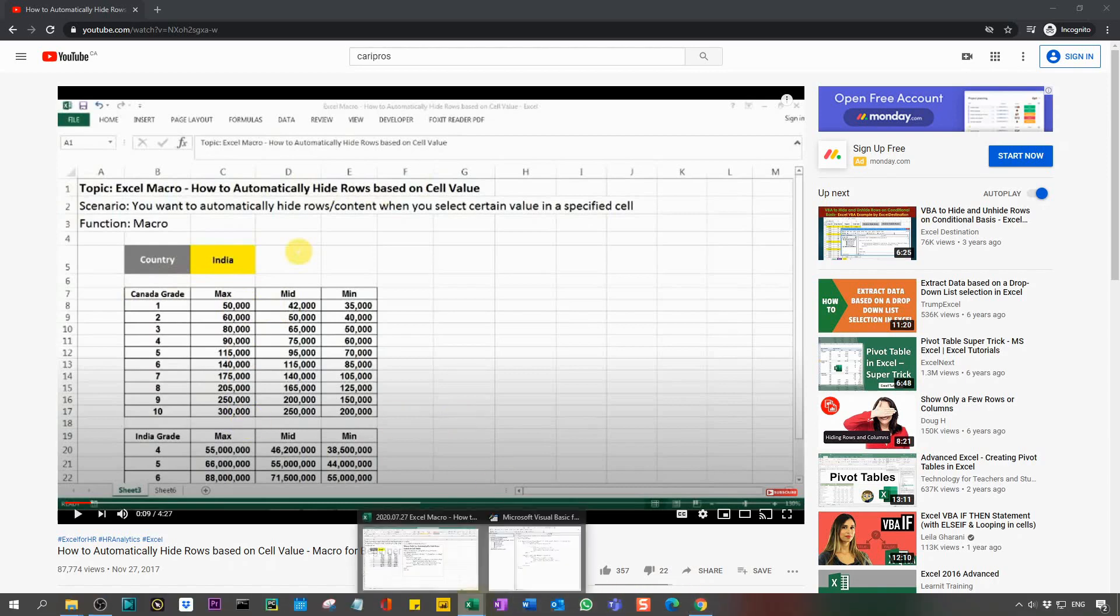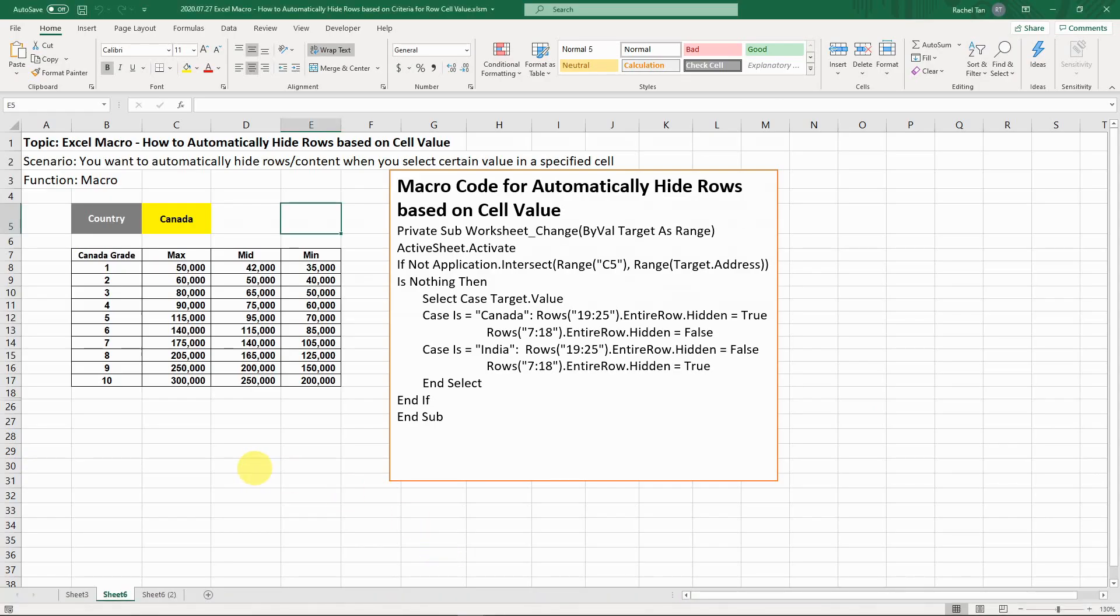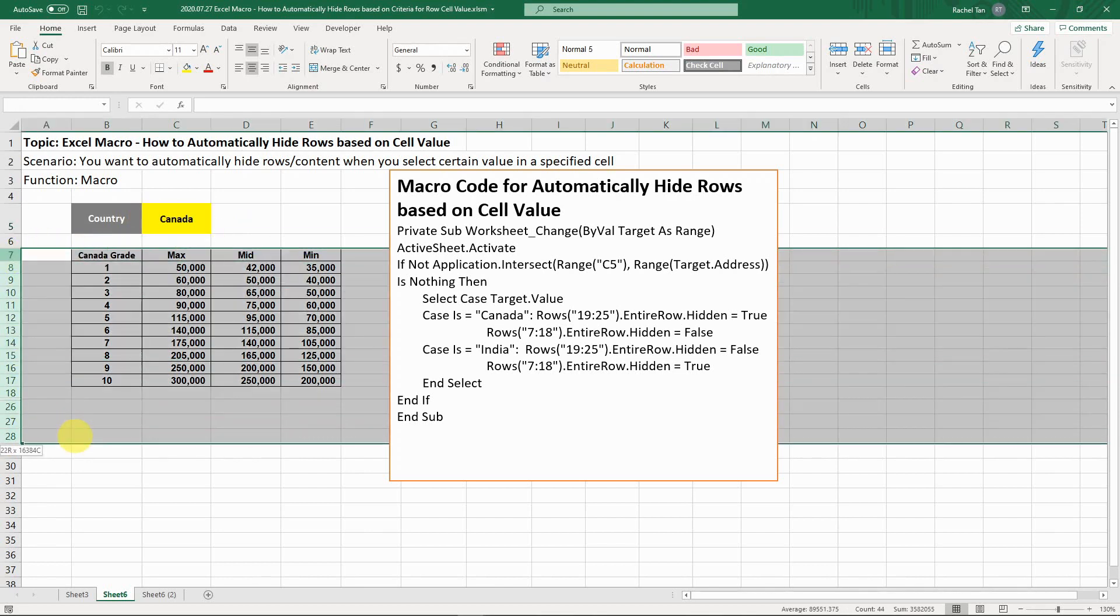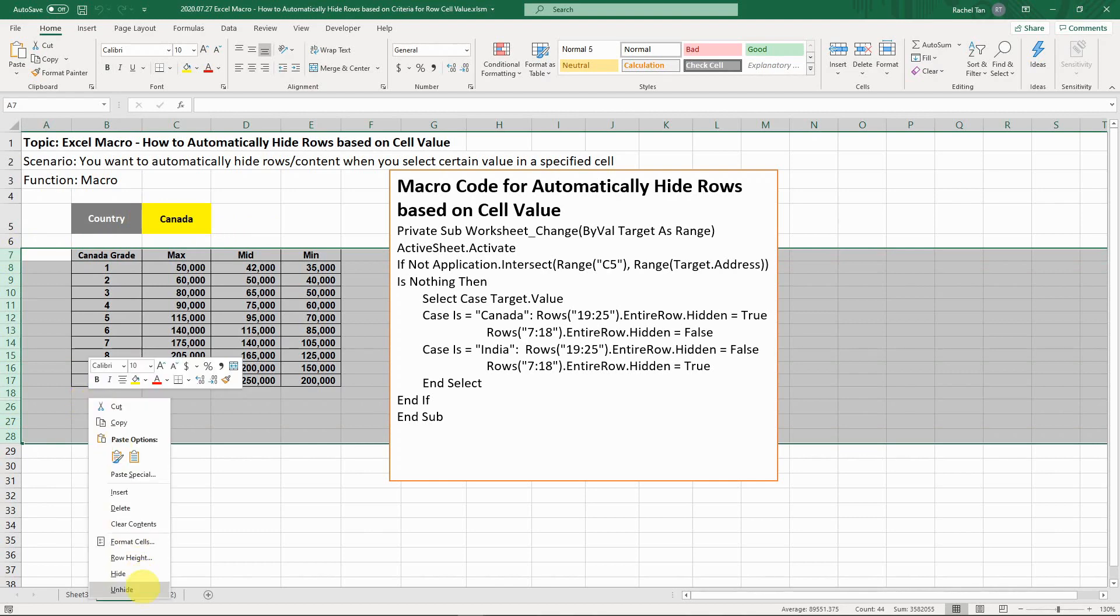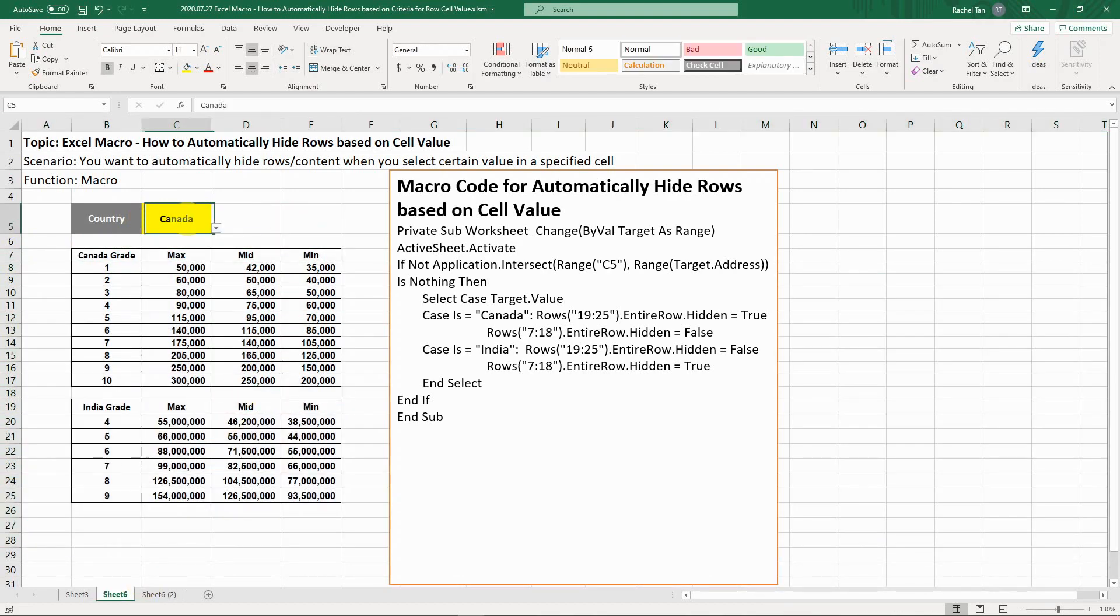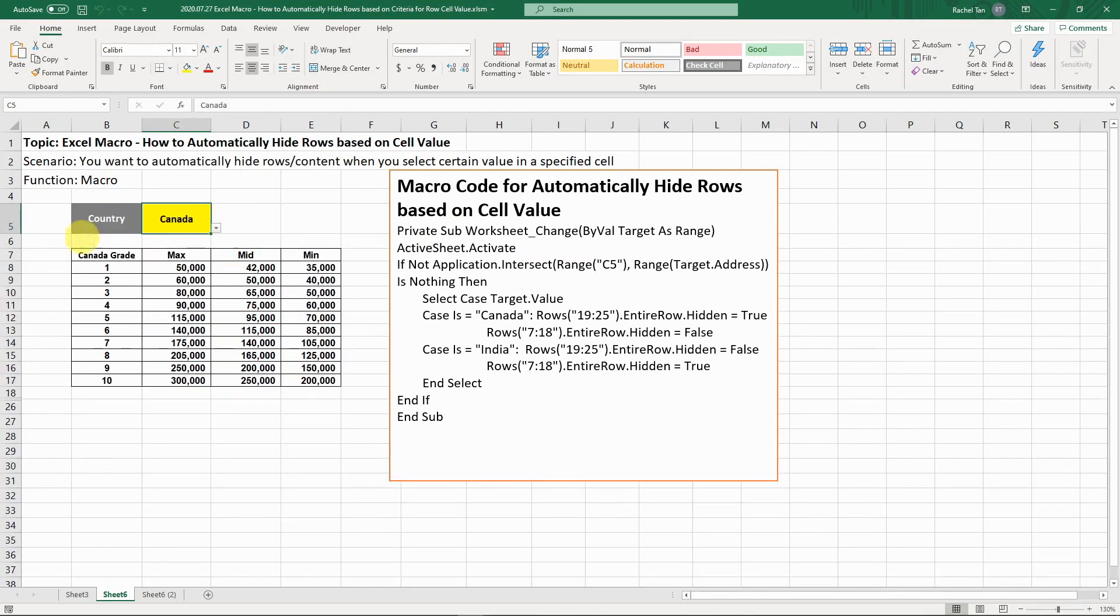Before I jump into that case, let's recap what we had before quickly. This is what the previous video is about. We have two countries for selection and two cell tables here, one for Canada, one for India. With this code, if you select India, then only the Indian table shows. If you select Canada, only the Canada table shows.